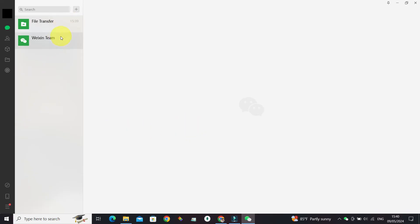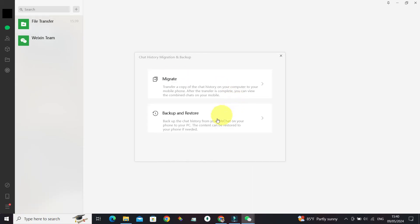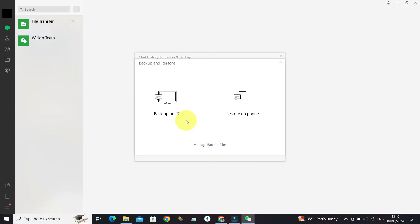Let's select this and go to Migrate and Backup. From there, click on Backup and Restore. Since we want to backup on our PC, just click on Backup on PC.